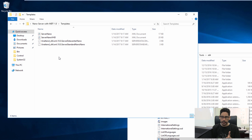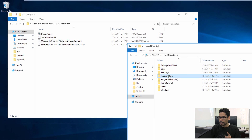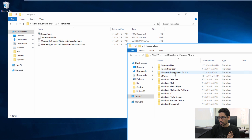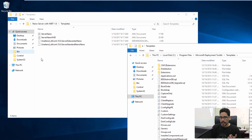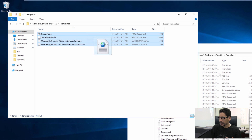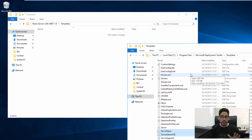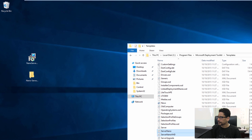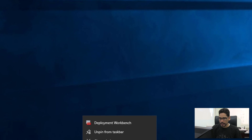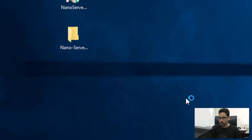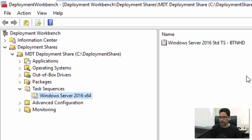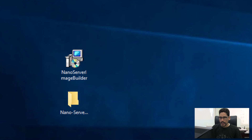The last thing is templates. Templates are located within the root of your C drive, not within your deployment share. Go to C drive, Program Files, Microsoft Deployment Toolkit, and then Templates. Highlight all the template files, drag and drop them in. Once that's done, close all the folders, close the deployment workbench, and restart it.